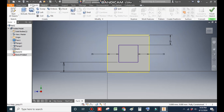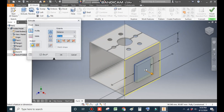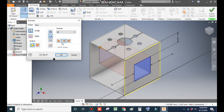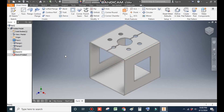Go to 3D Model and take Extrude. Select this face, take Cut, and set it to All so this will be a through cut. Press OK.